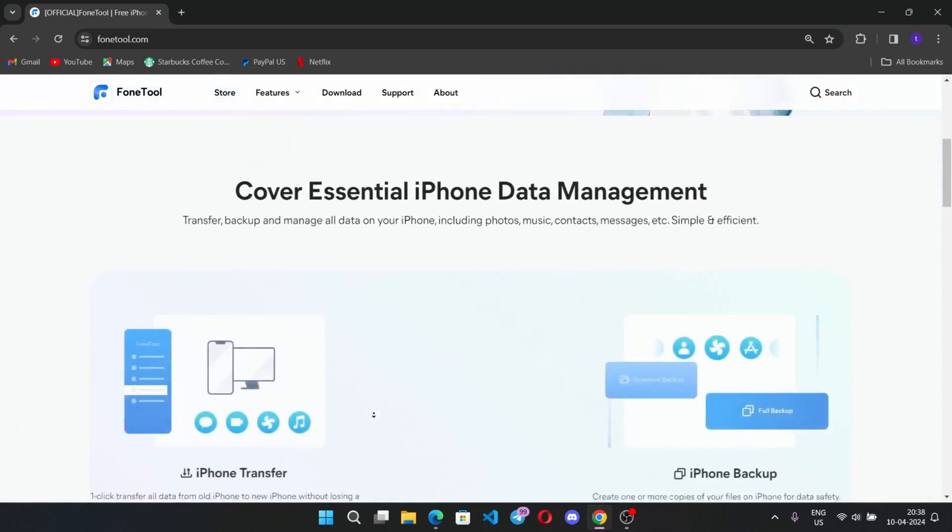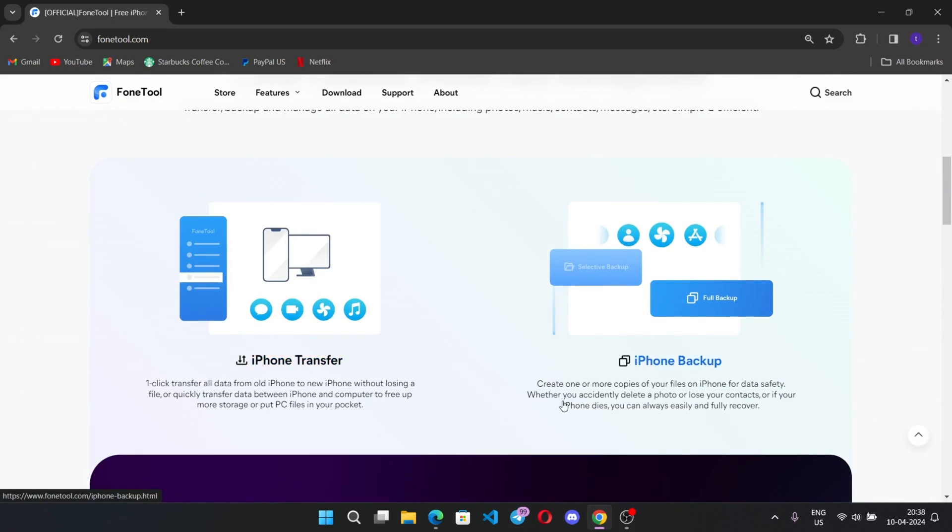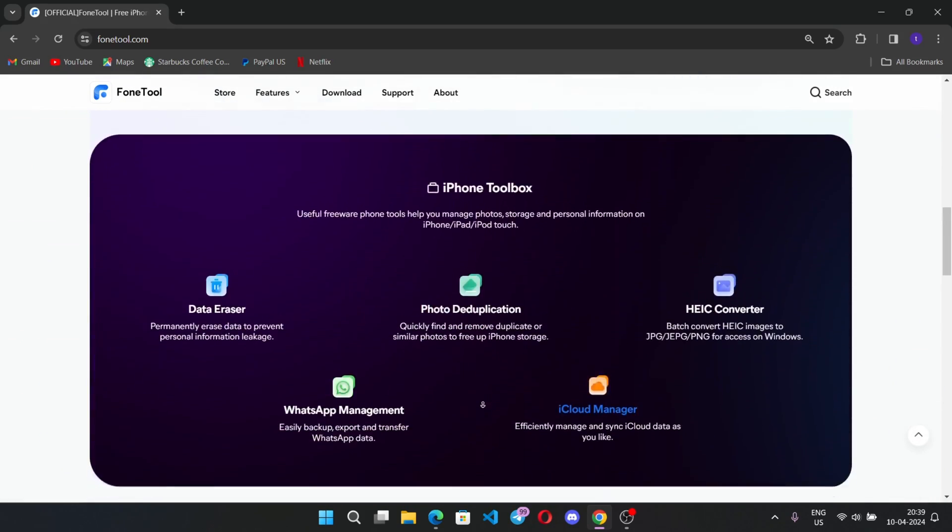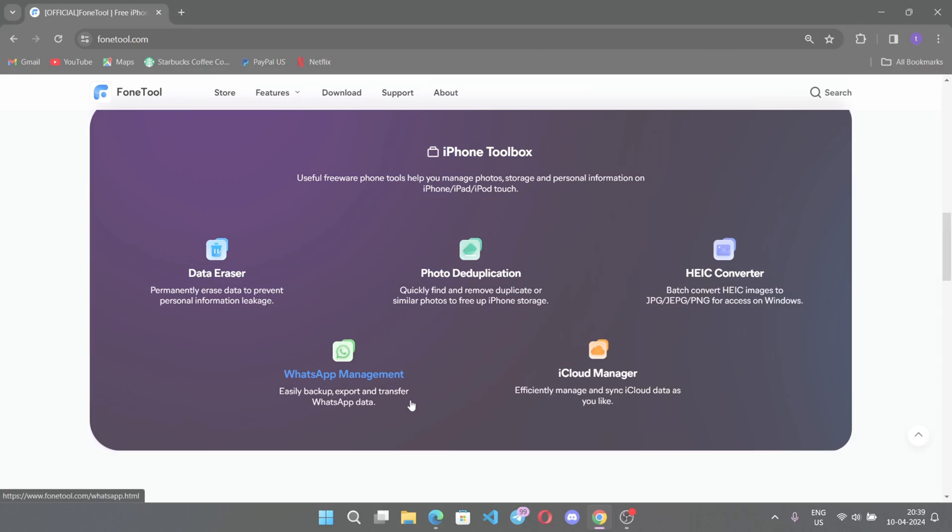You can transfer data between iPhones and PCs. You can create iPhone backup, an iPhone toolbox like data eraser, phone duplication, AI converter, WhatsApp management and iCloud manager.